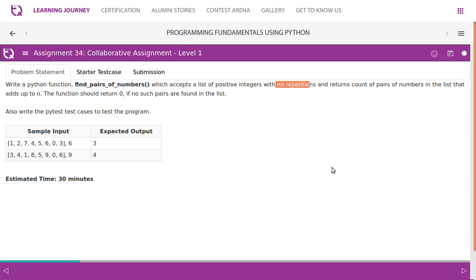We take the third number, 7. If the current value is greater than n (6), there is no point checking it with any other number, so we break. Moving to 4: 4+5 no, 4+6 no, 4+0 no, 4+3 no. Then 5: 5+6 no, 5+0 no, 5+3 no. Then 6: 6+0 yes, that adds up to 6, so pair count becomes 3. Then 0+3 is not 6.